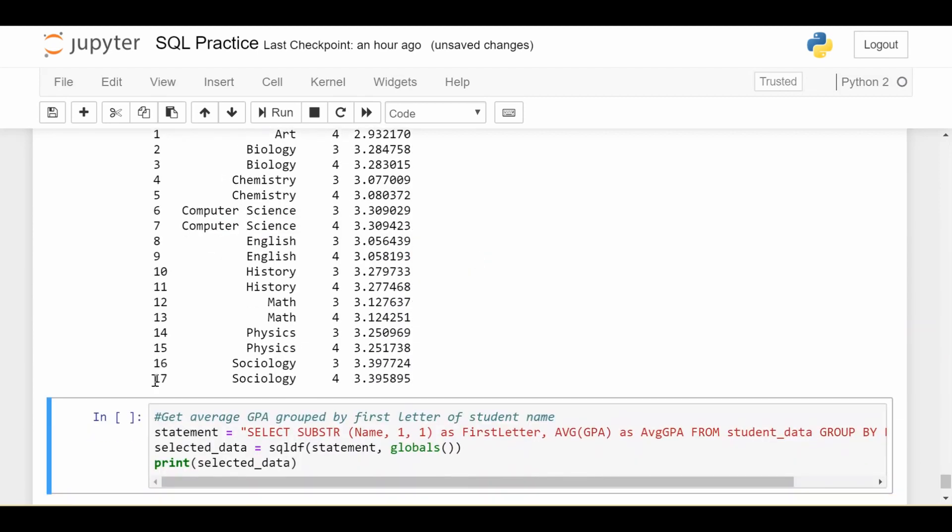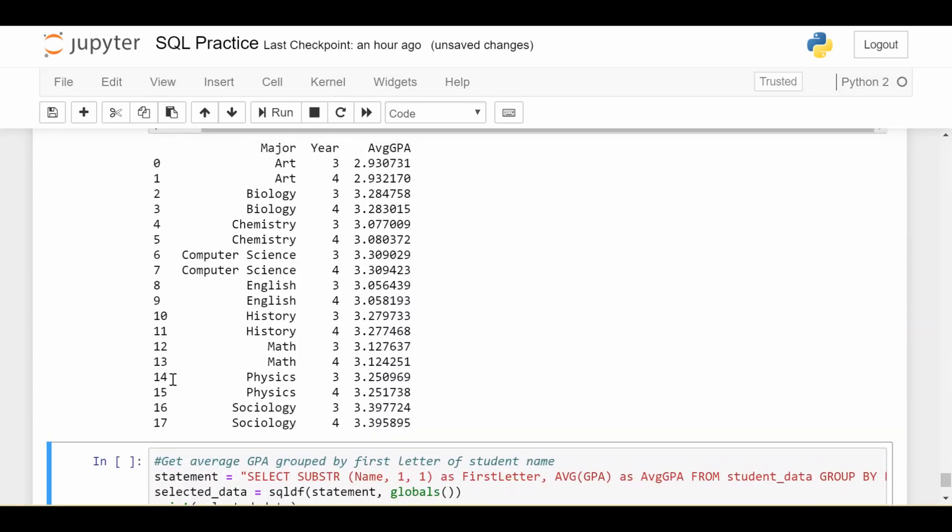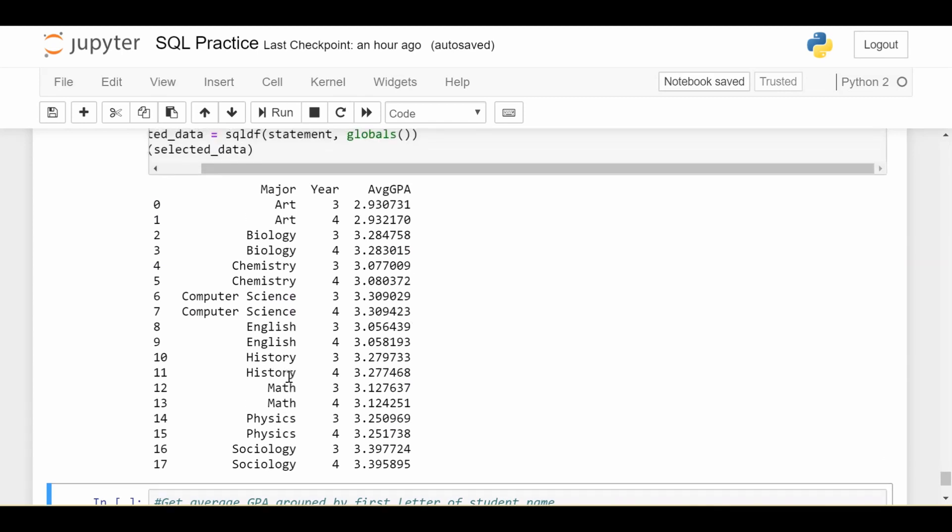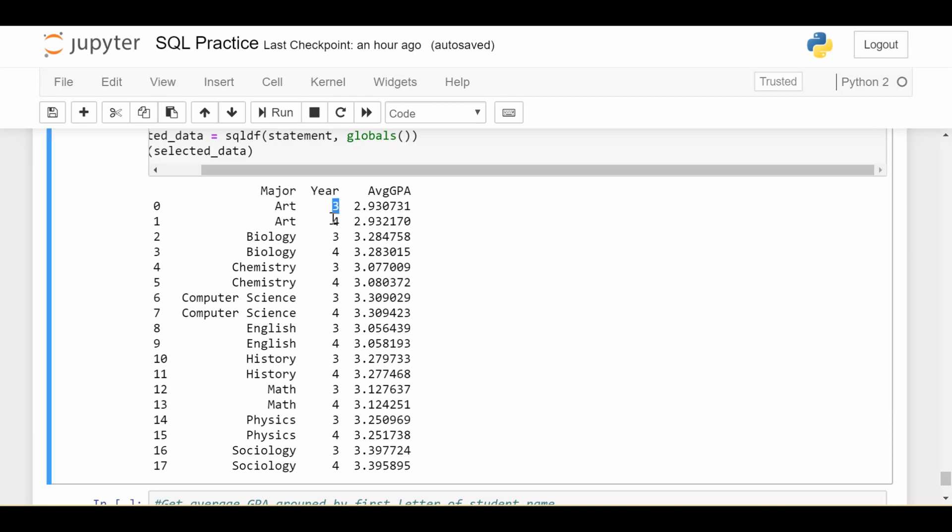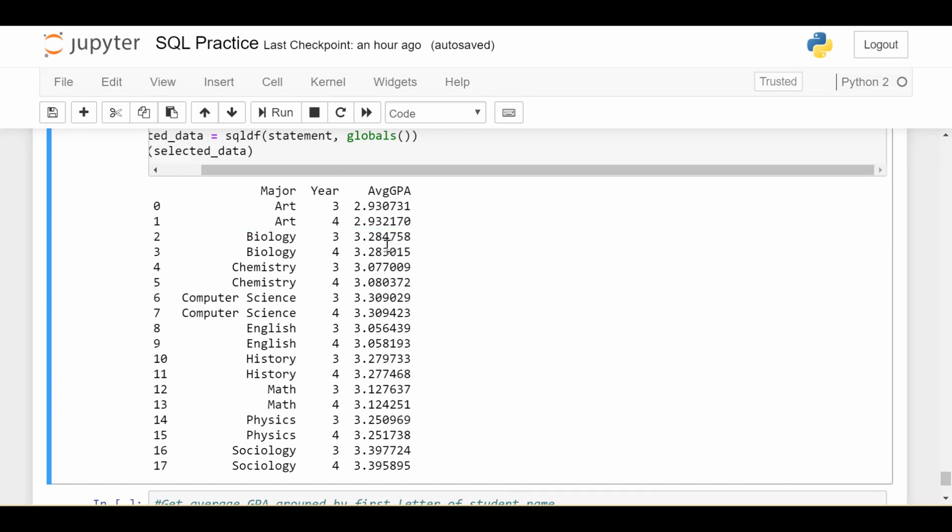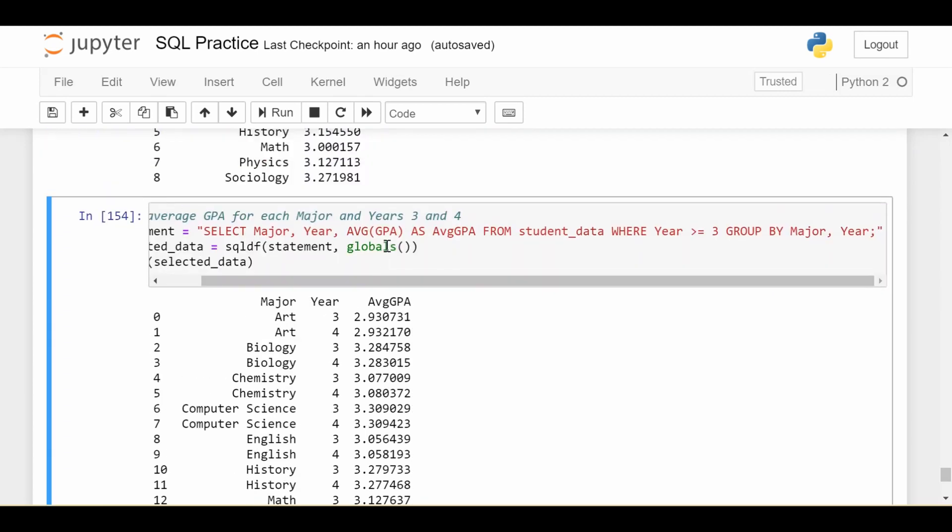Indeed, we get 18 things. Again, zero indexing. So there's 18 rows here. And as we see, we have major occurring twice. But that's only because one of them is for third years who are in that major. One is for fourth years who are in that major. And each time we have the average GPA. So that's a way to use group by on not just one column, but a combination of columns. And you can put even more columns here.